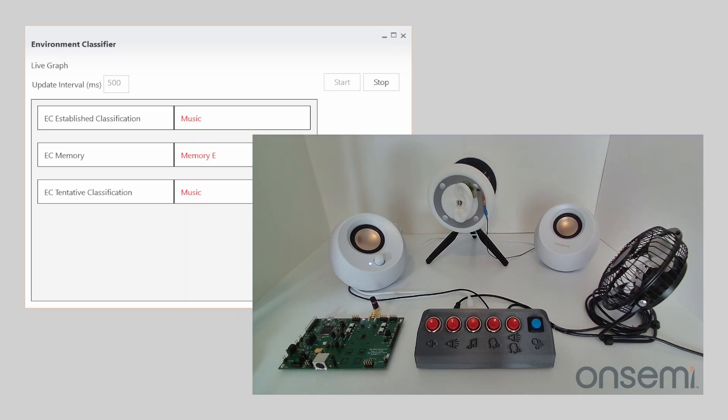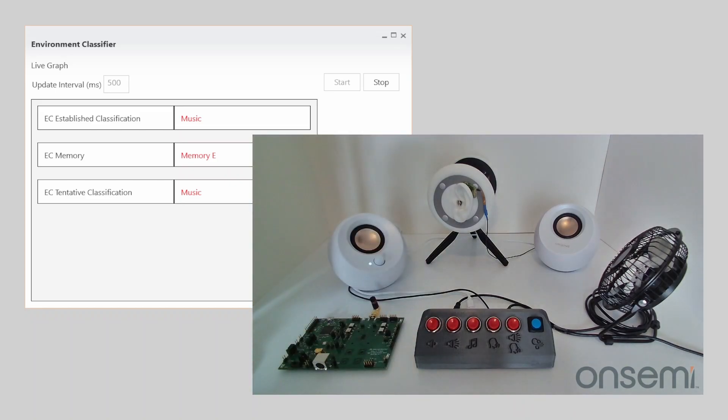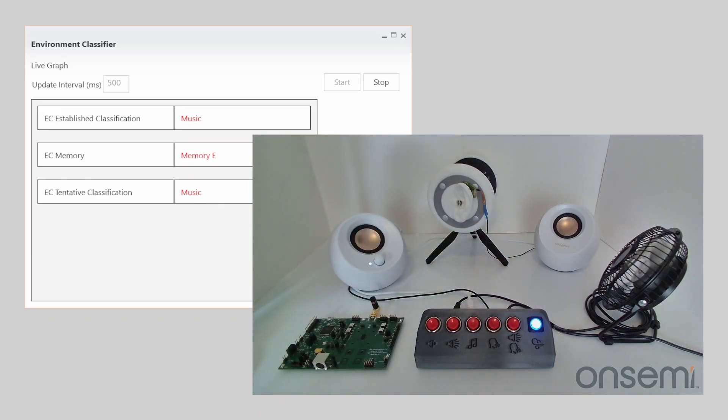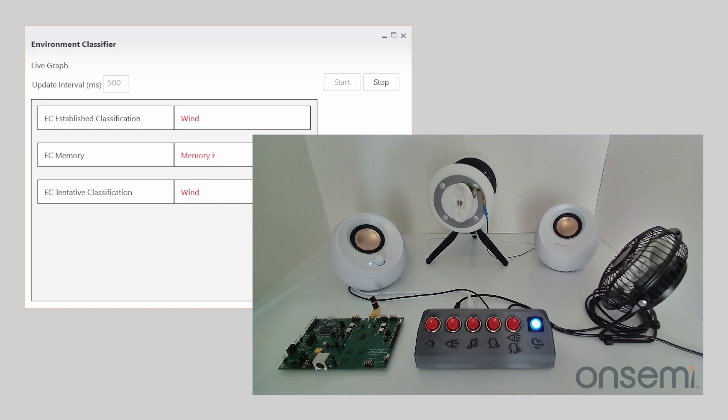And then for last but not least we can turn off the music and try our advanced wind simulator. And lovely, just like that we have wind. All six of our environments have been classified.